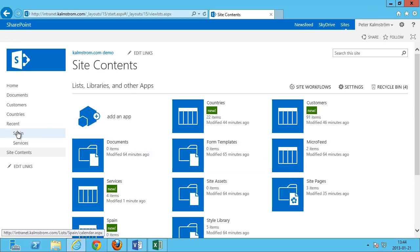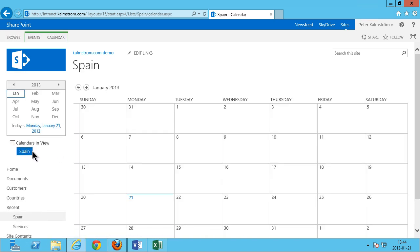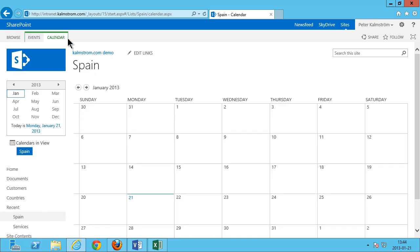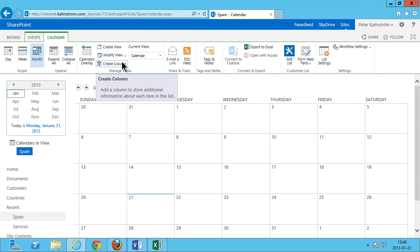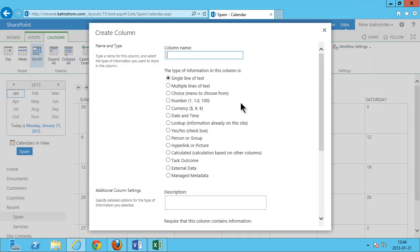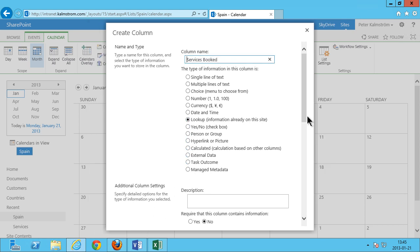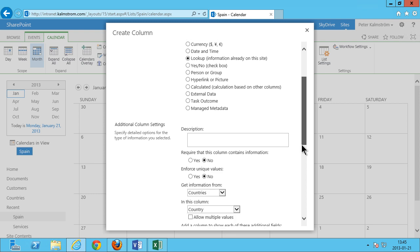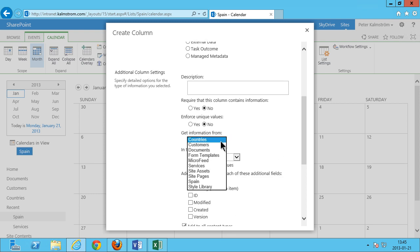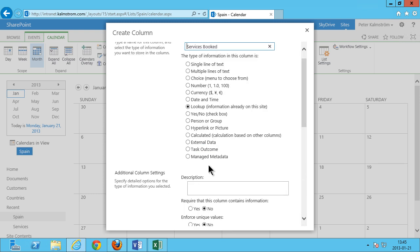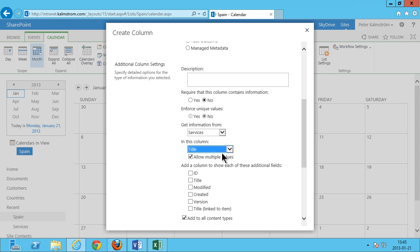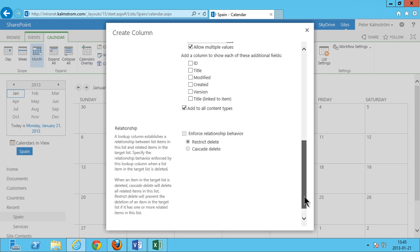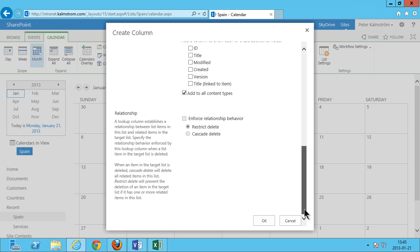Now I have a calendar here for Spain and then I'm gonna go in and modify this calendar now. To modify the columns, I'm gonna create a column. Just gonna call that services booked. I'm gonna make that a lookup value. And the information that you're gonna be able to book from is the services. I'm gonna allow multiple values and I'm gonna use title on that. So you can select several of these things. I'll just go ahead and click OK.